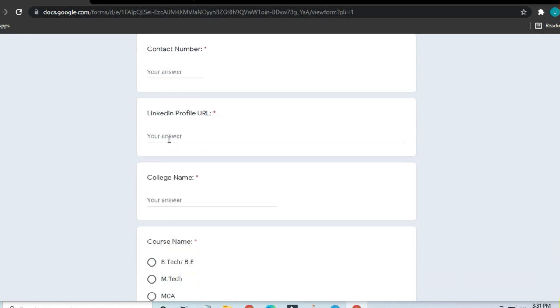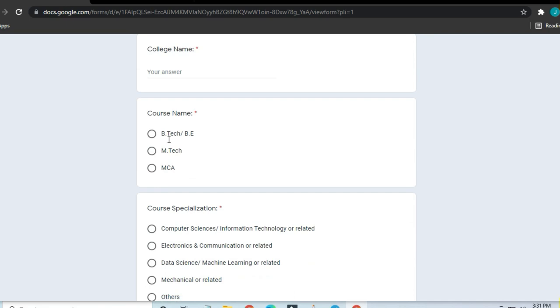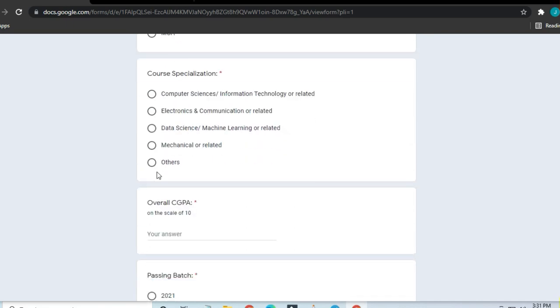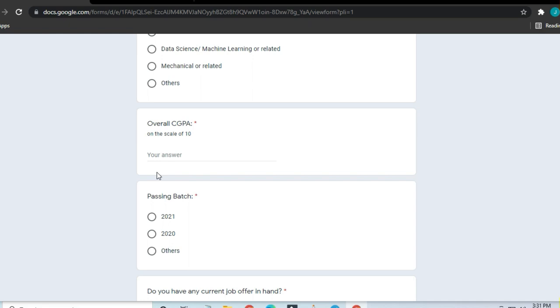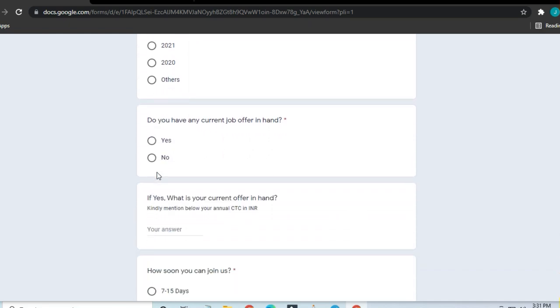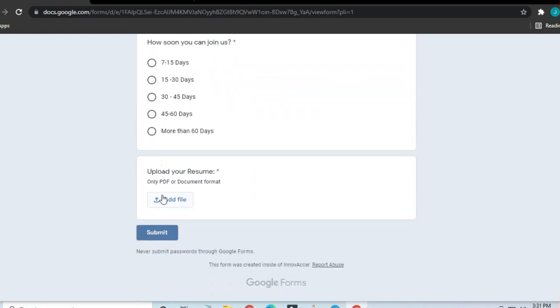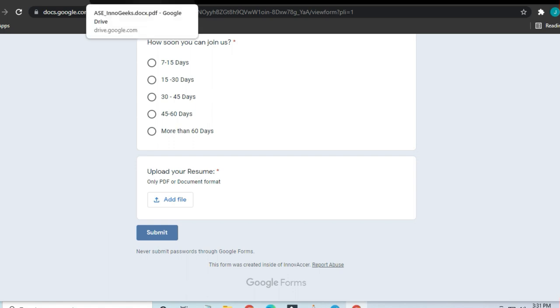Name, email ID, contact number, course name—they are asking for CGPA and all the details. You have to add and upload your resume and submit the form. Thanks a lot for watching this video, and do share the video with others. Thank you.